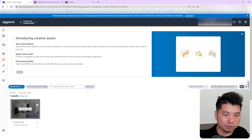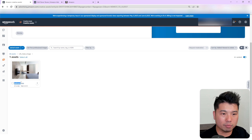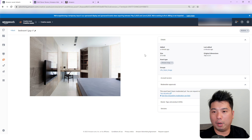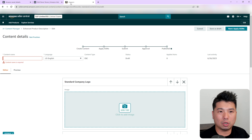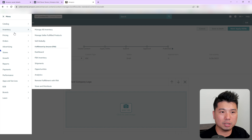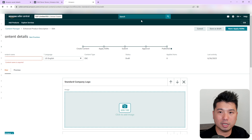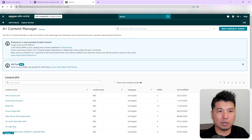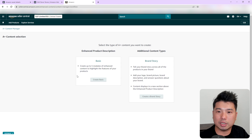I'll add to a group — I can create a specific group, so I'll just put 'lifestyle image.' That would save it in a folder to further organize your assets. After clicking Apply and adding the asset, the asset loaded and you can see it's called 'bedroom one.'